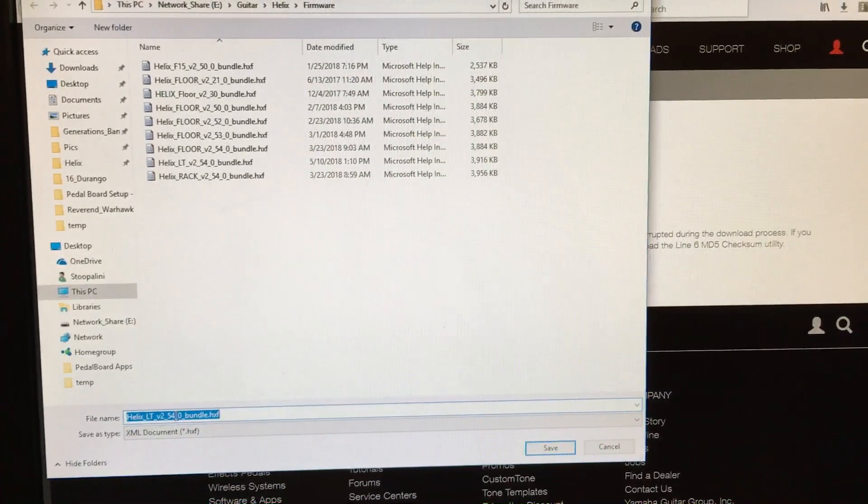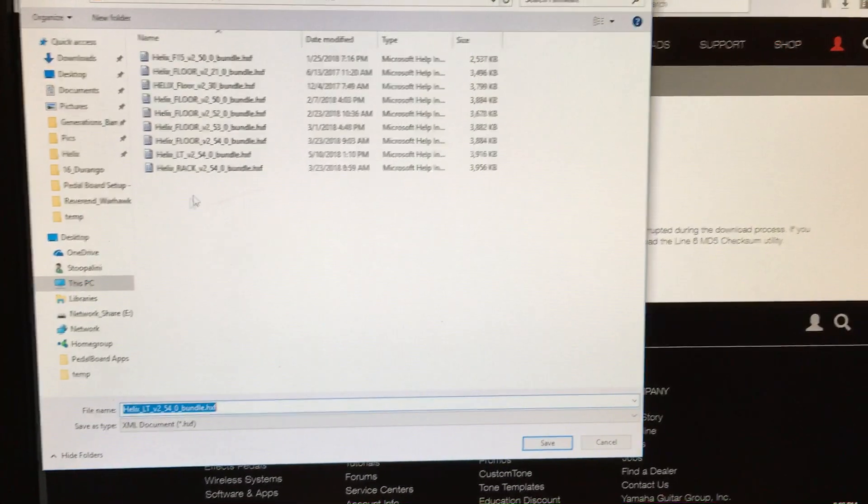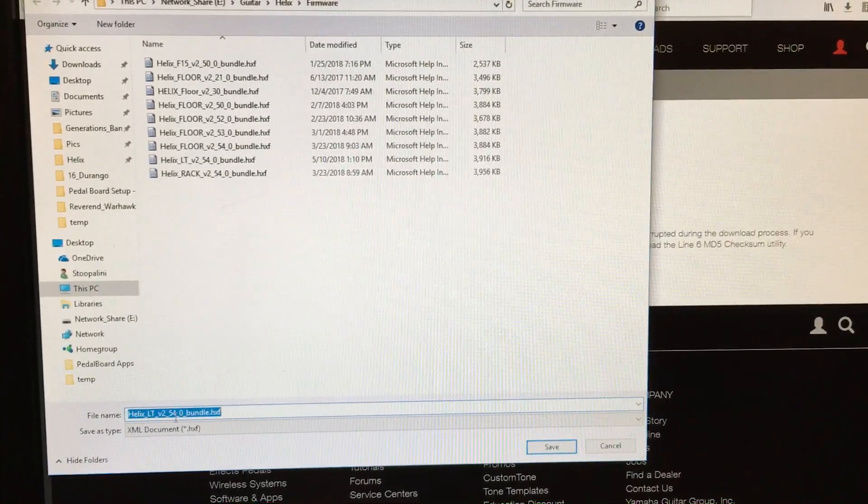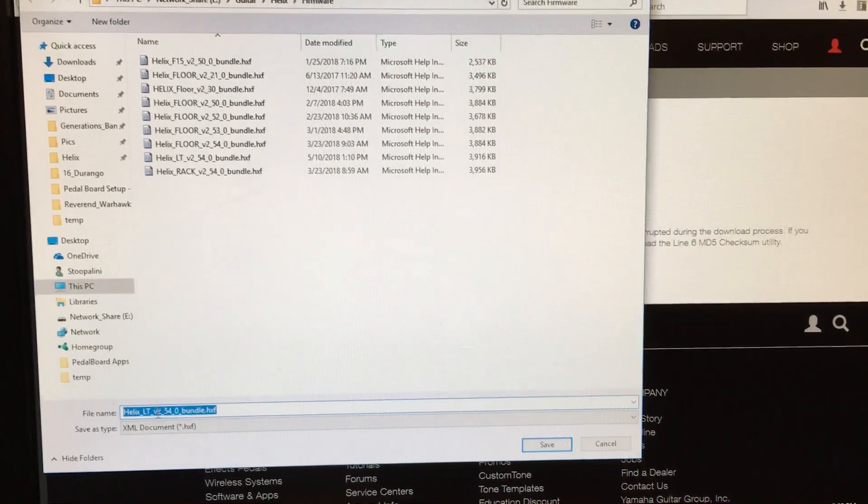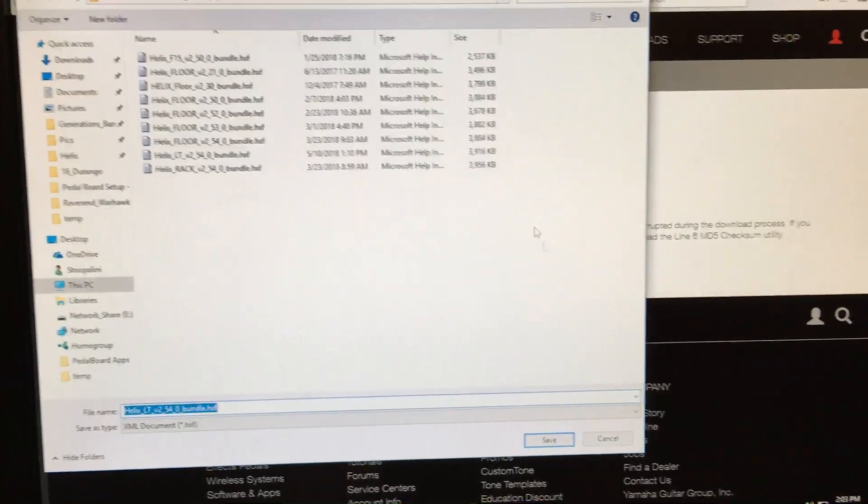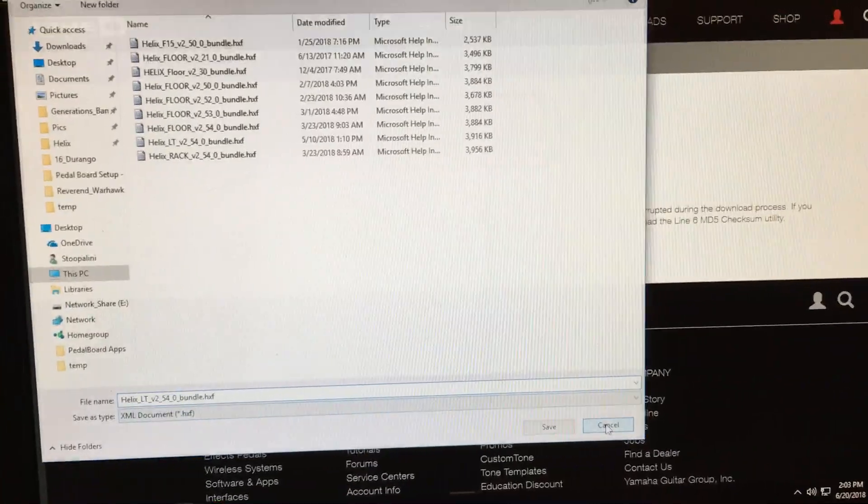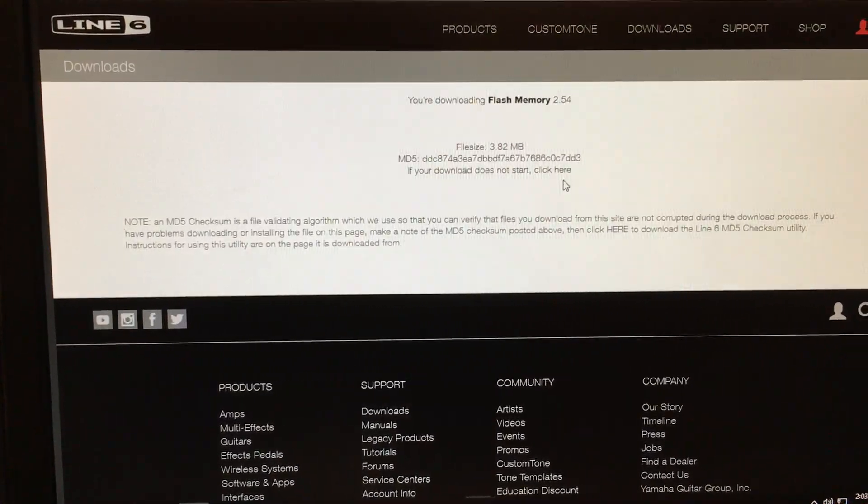I'm not going to save, I already have the 2.54 bundle saved, and this is the LT version anyway of the floor. But it's just to show you how you can get the file to download even when your browser is trying to open it.